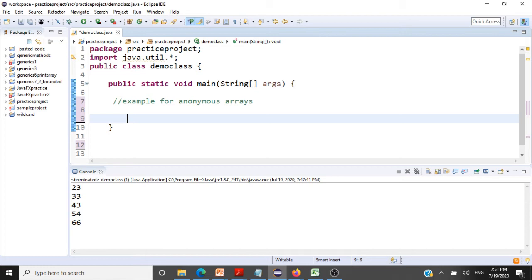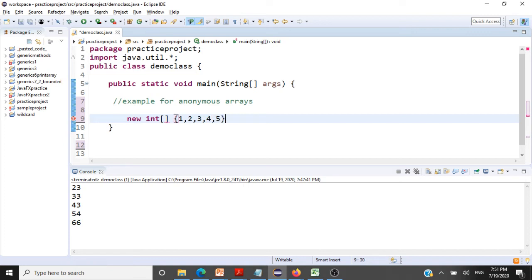Let me tell you the syntax for the anonymous array. You have to give the new operator, say the data type in square brackets, and then you can give the elements 1, 2, 3, 4, 5, whatever it is.